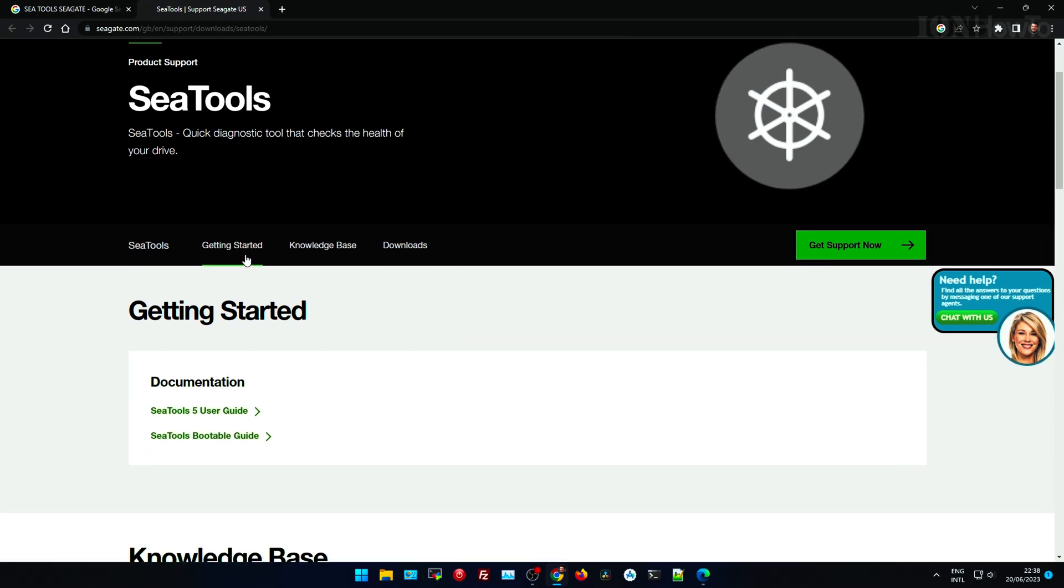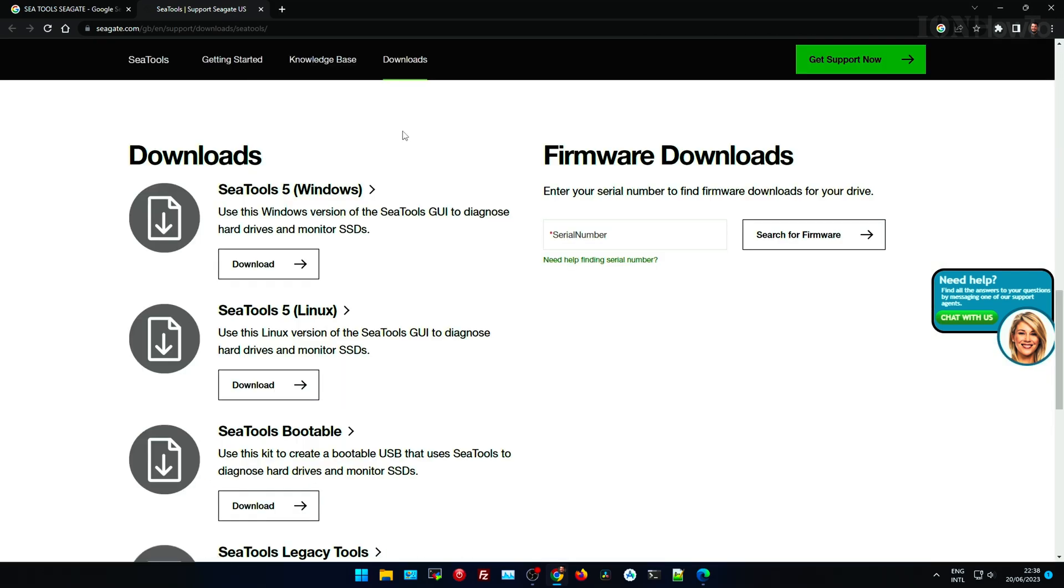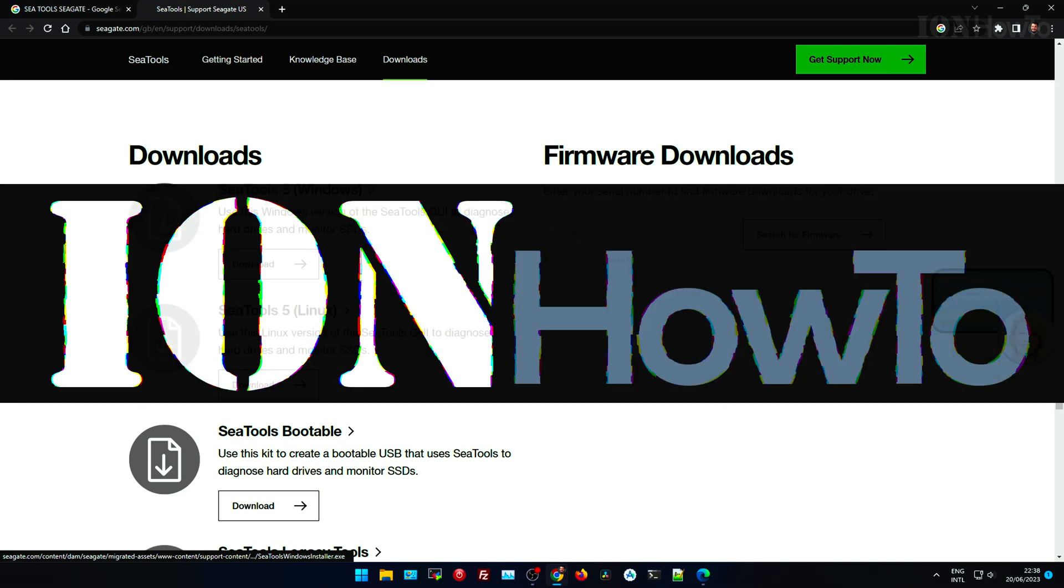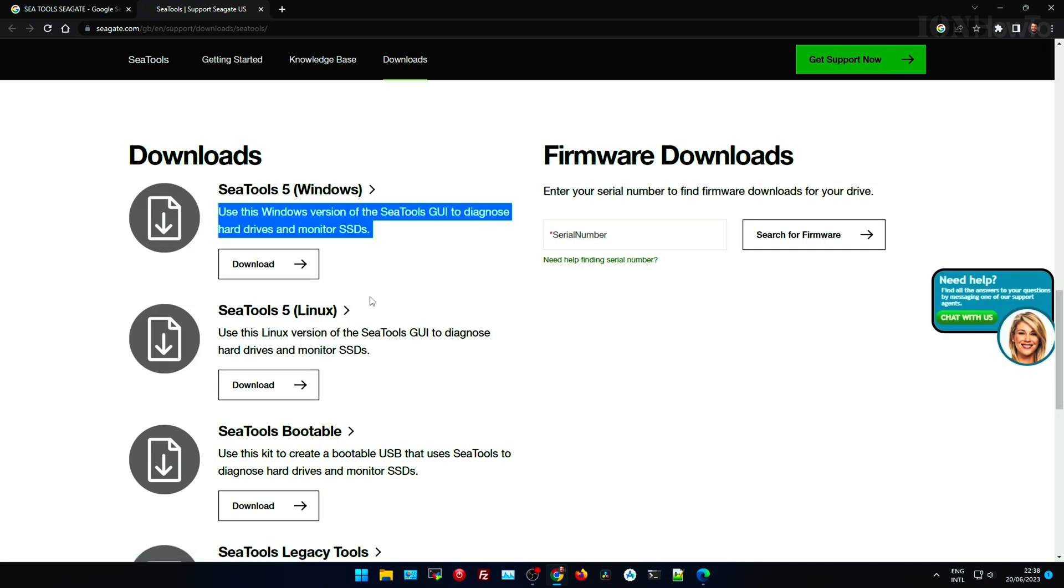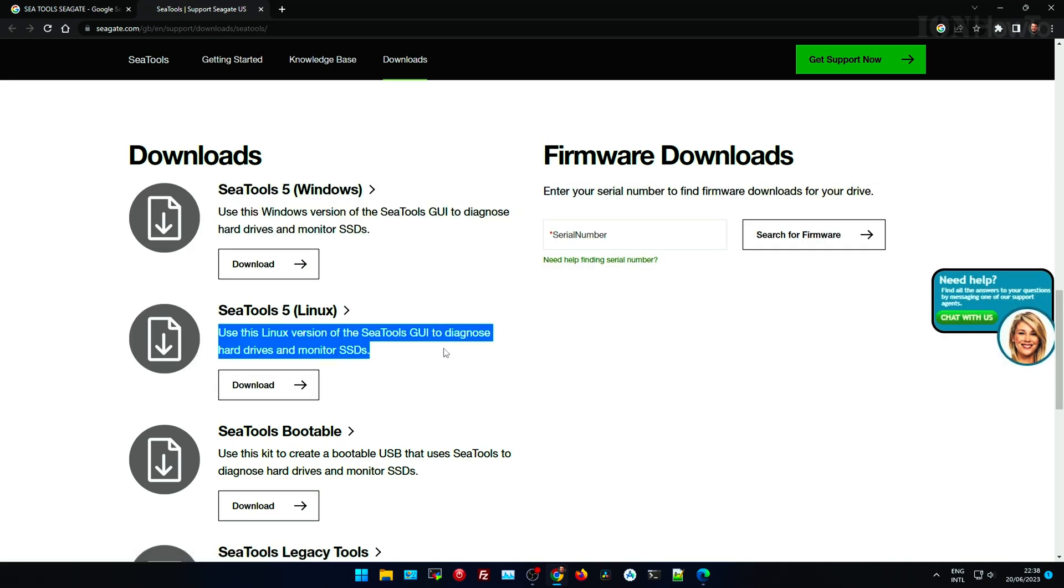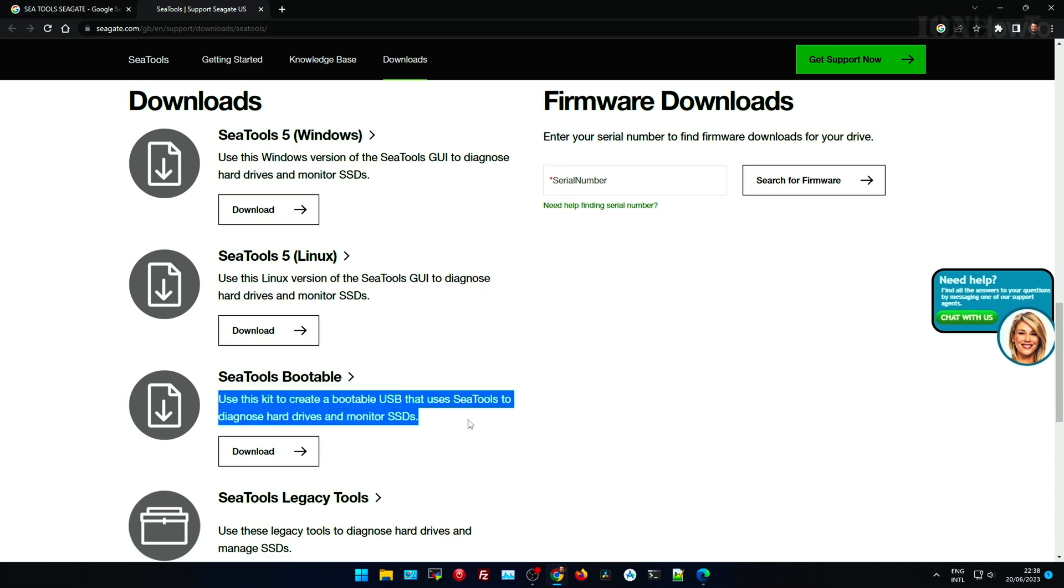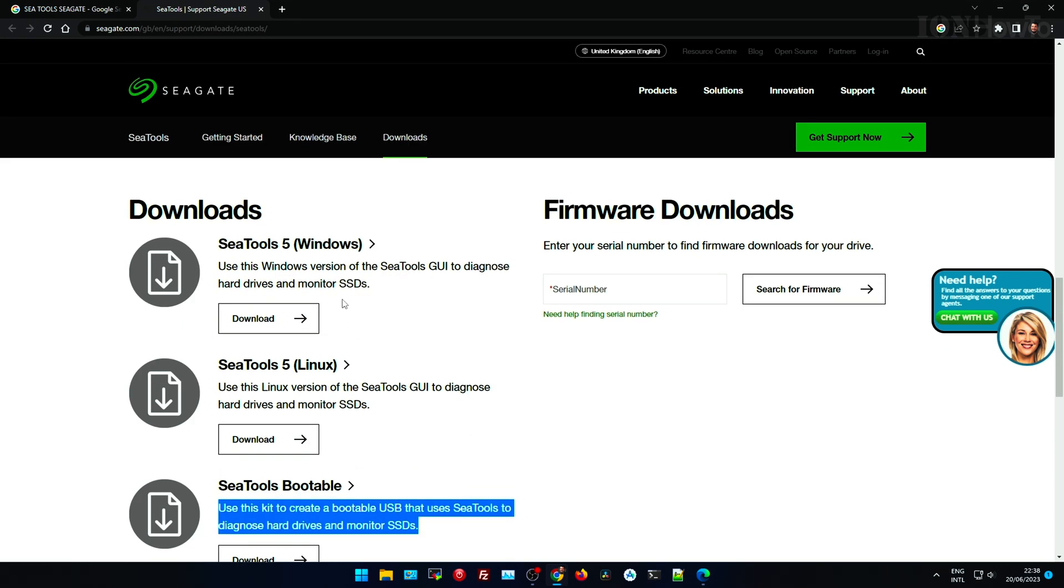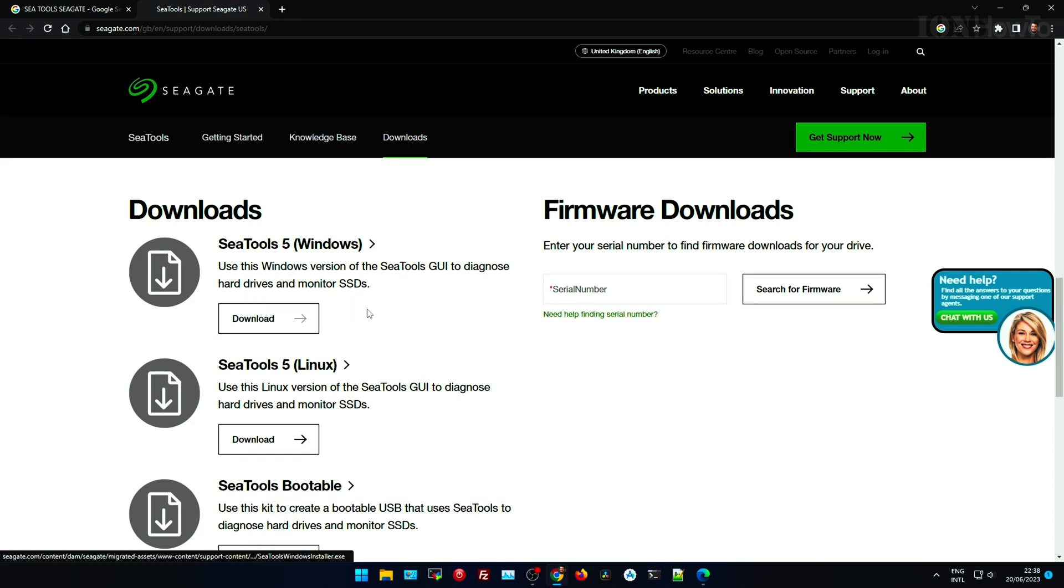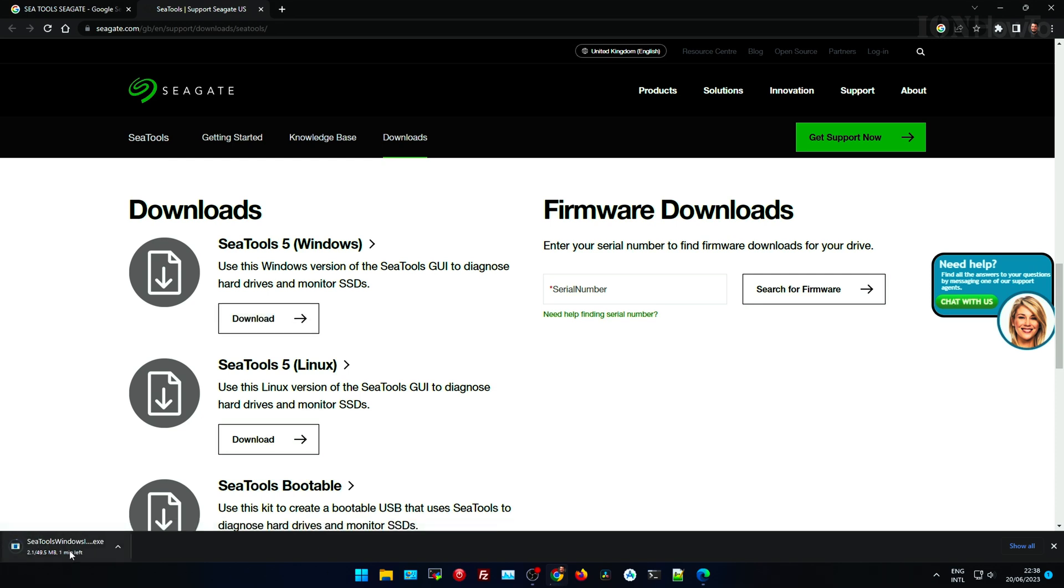In this video I'll show you how you can update the firmware on your Seagate SSD, and this is actually valid for Samsung, Western Digital, any SSD you might have. First, it's most important you go to the manufacturer website. In this case Seagate, for Seagate you download the SeaTools for Windows. This is a utility that will show you information about the drive.